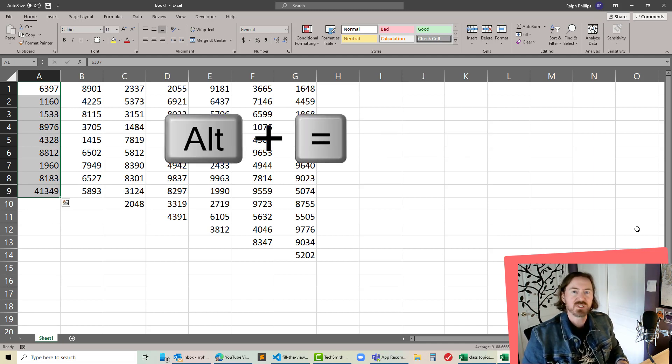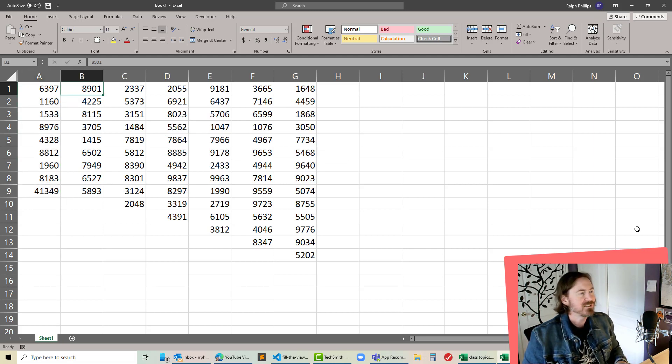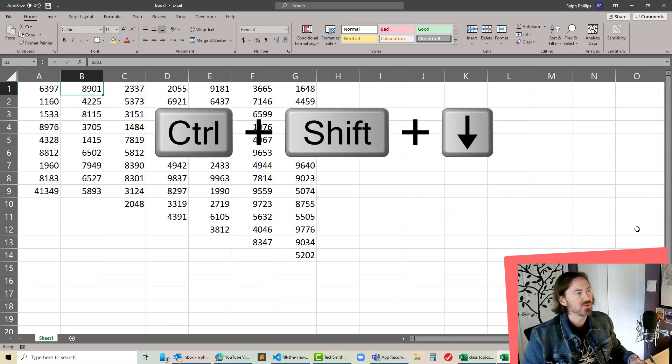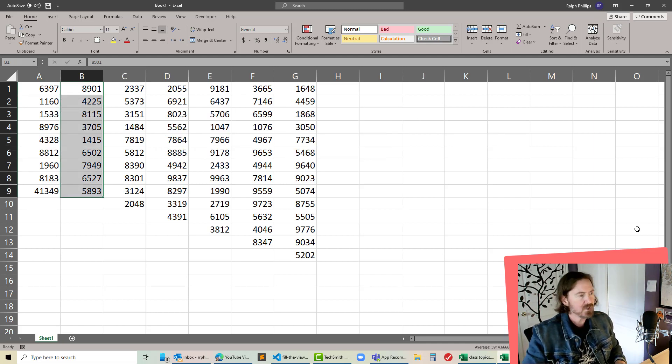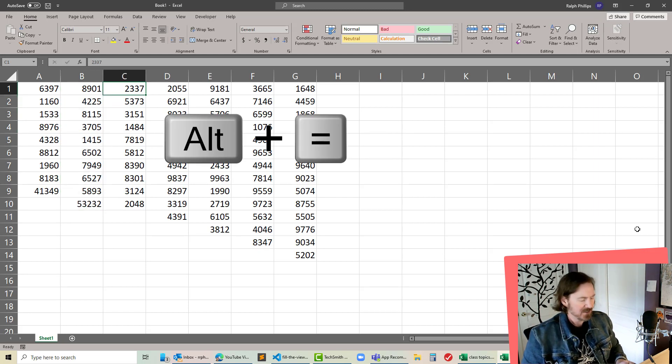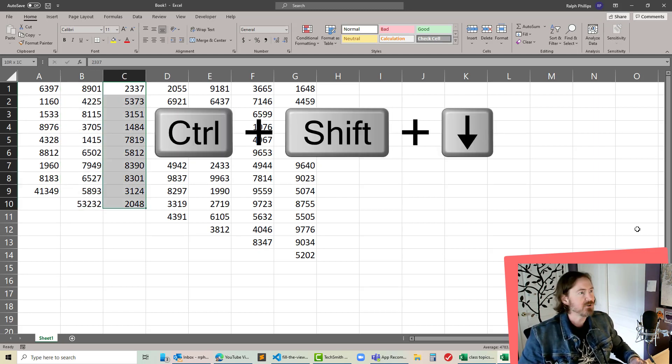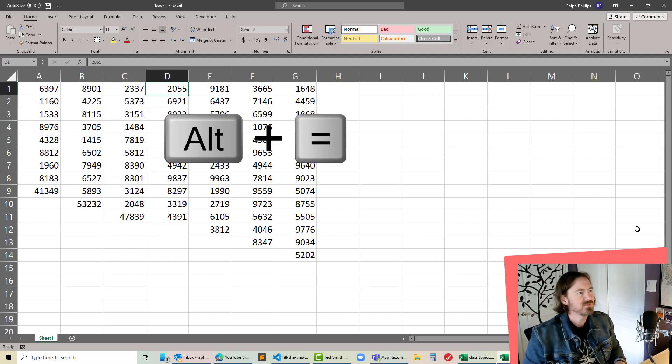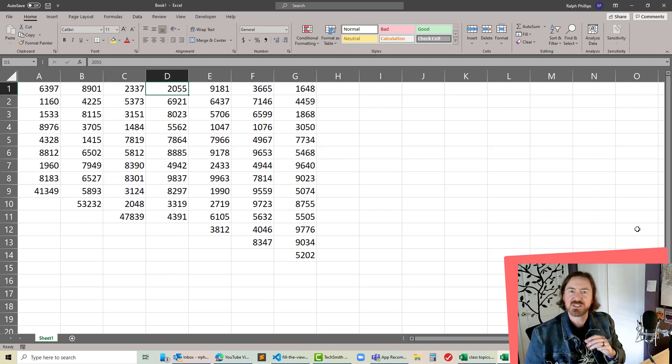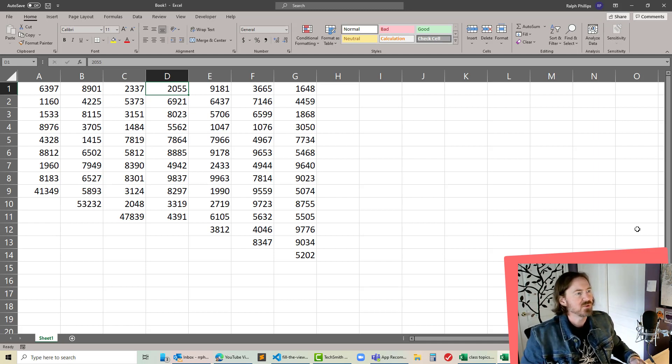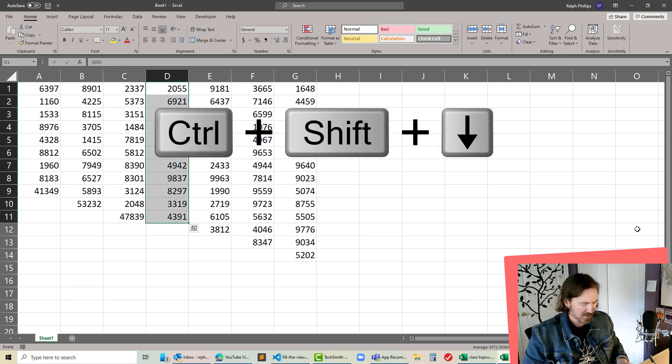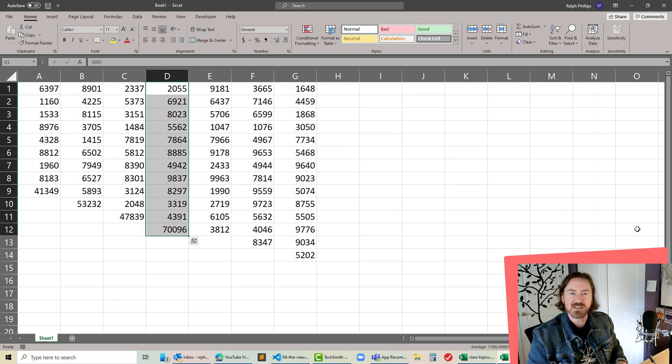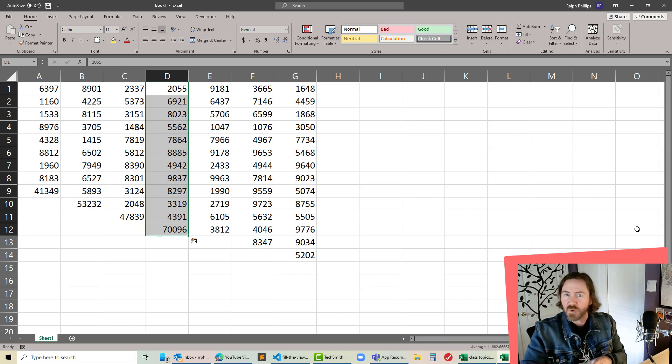And then I can right arrow, selects that next one, that next number, and then it's Control+Shift+Down Arrow, Alt+Equals, Control+Shift+Down Arrow, Alt+Equals, and you can use this combination to quickly select. If your hands are already on the keyboard it's really not too bad, Control+Shift+Down Arrow, Alt+Equals to get that sum.